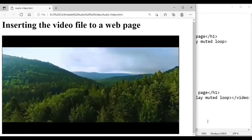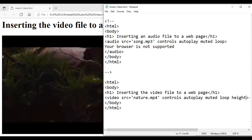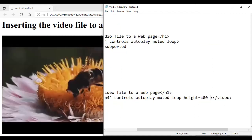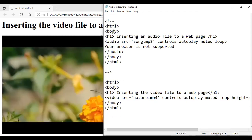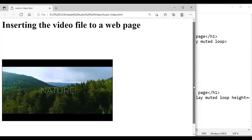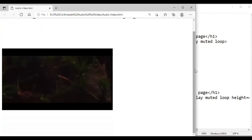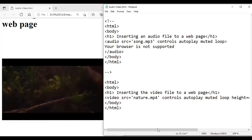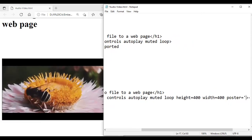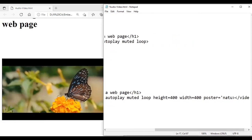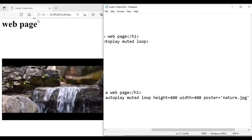You can see the video is continuing and loop is working — keeping on repeating. Now for height and width: I specify height equal to 400 and width equal to 400 pixels. I save and refresh — you can see the video display area is reduced to 400 pixels. Now for the poster attribute — it sets the thumbnail for the video. My image name is nature.jpg, so I set poster equal to nature.jpg.